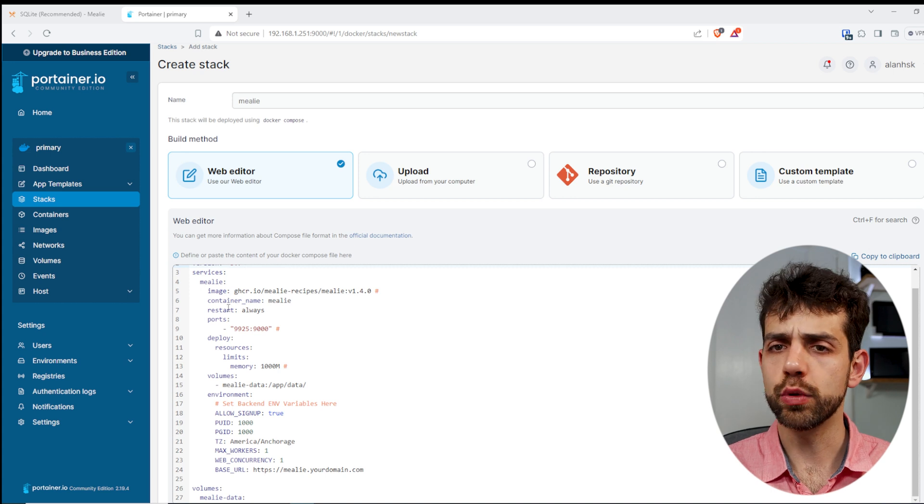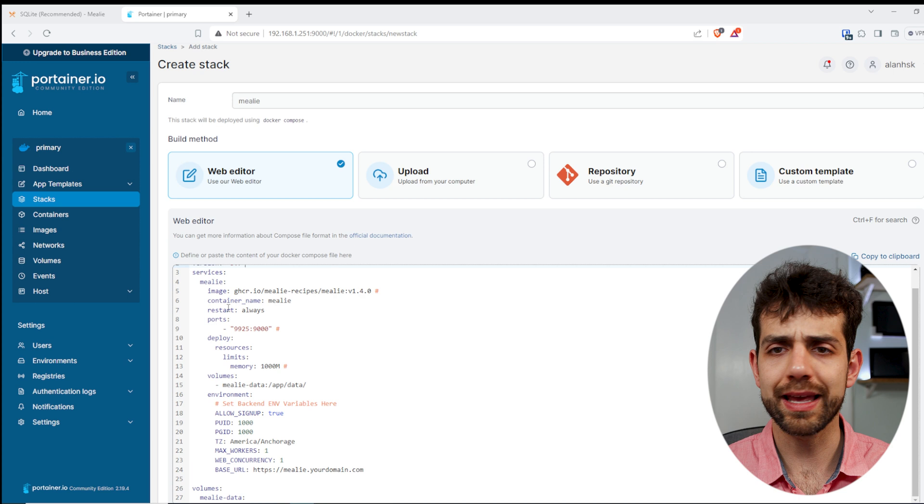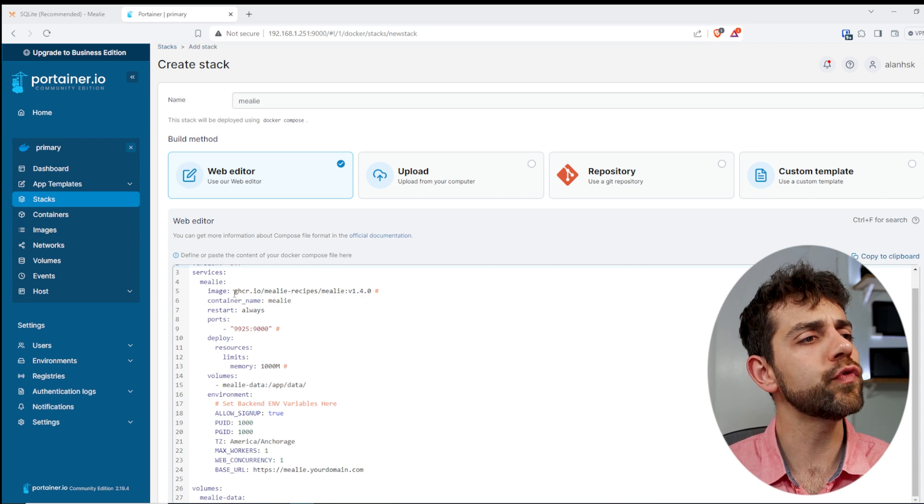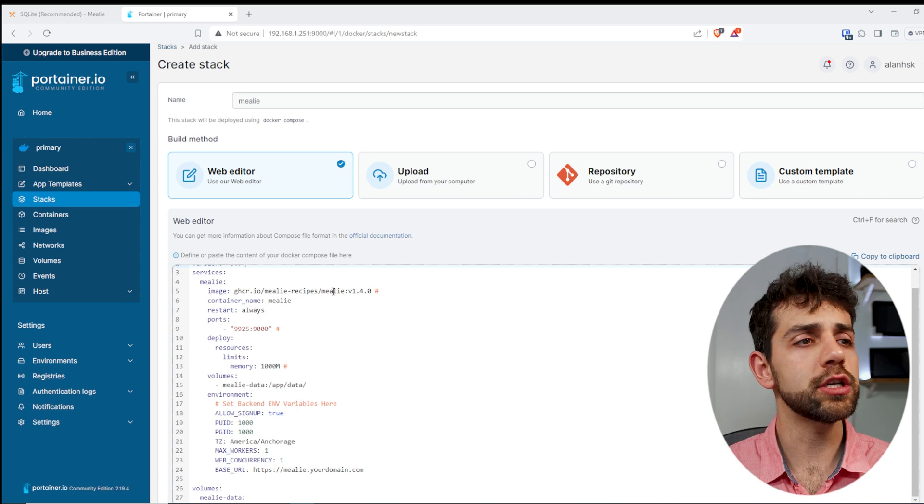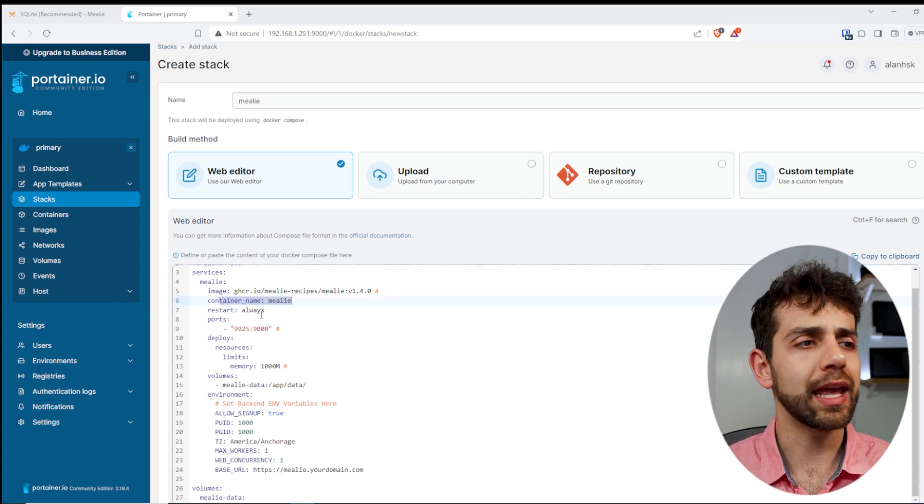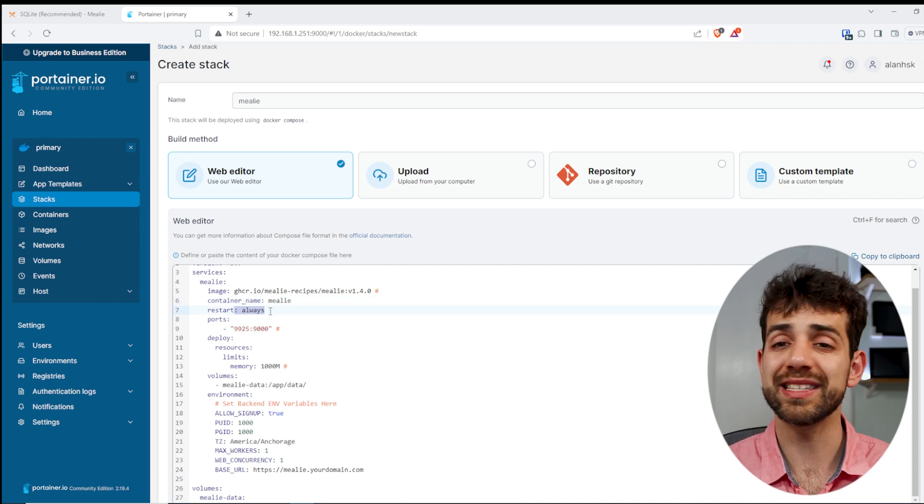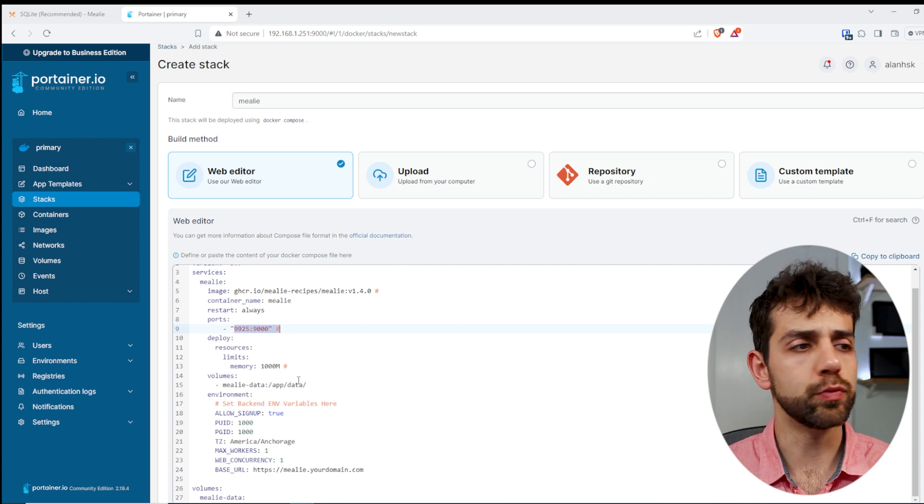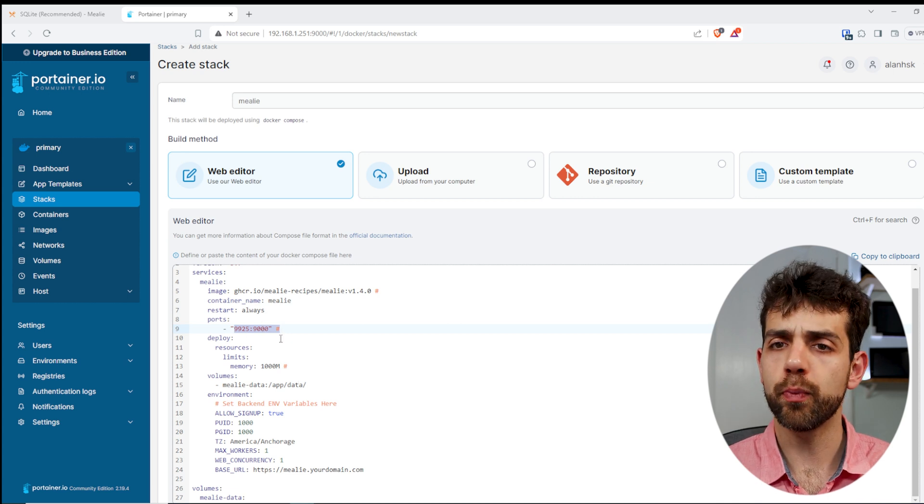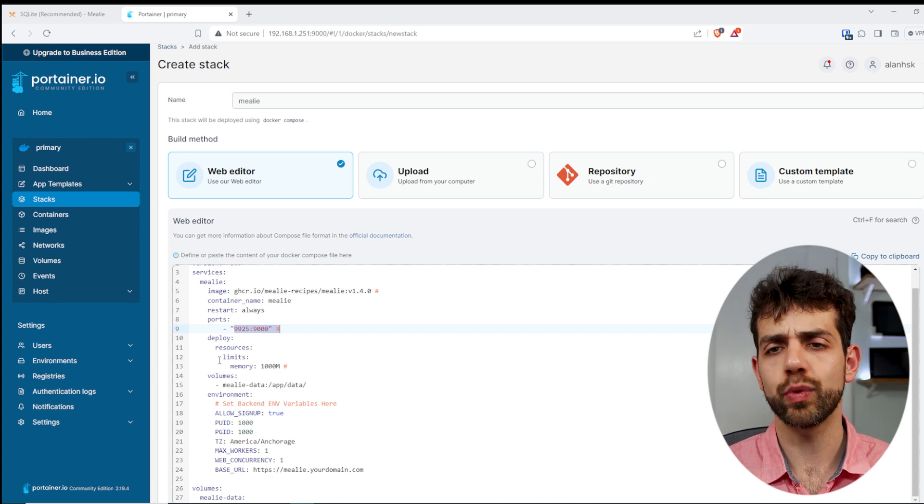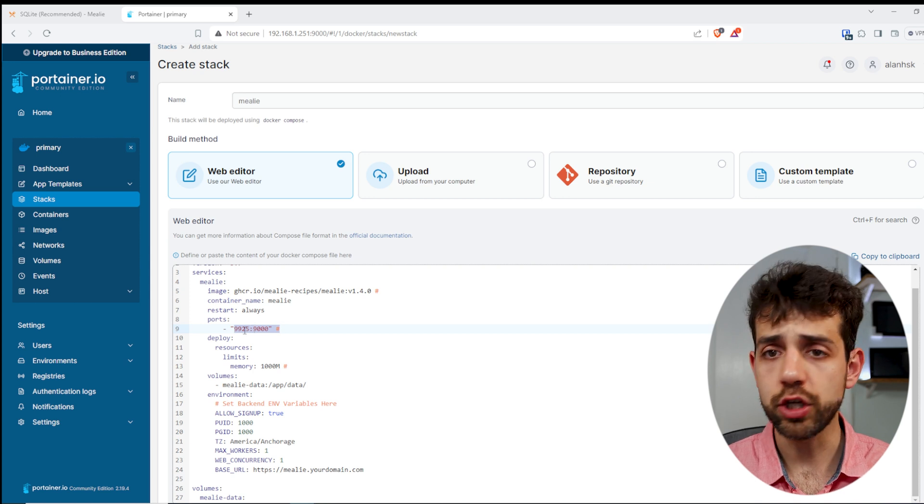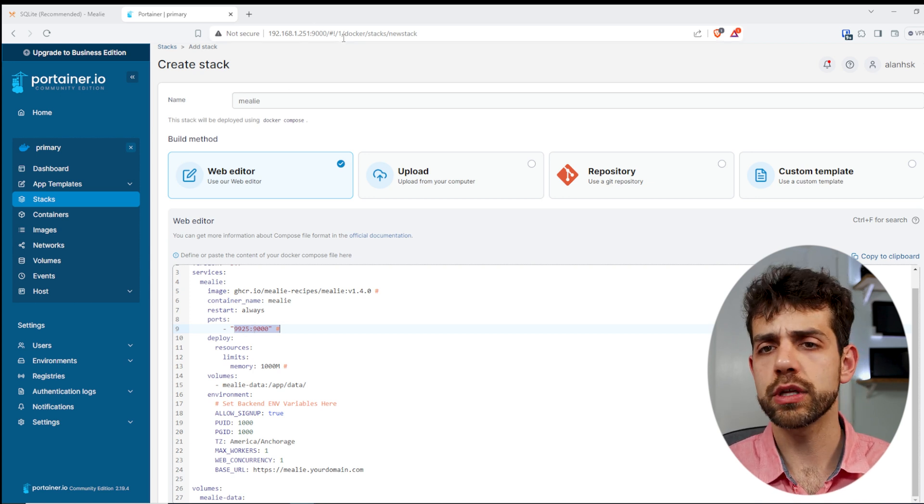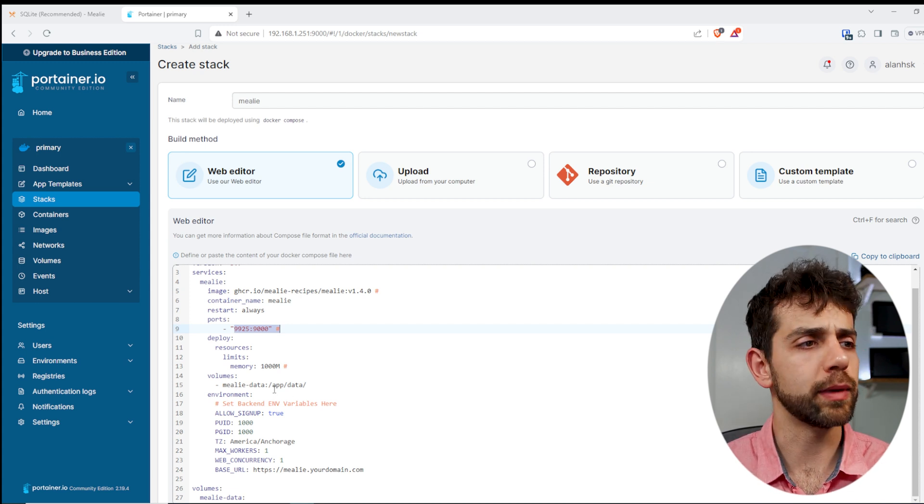So now we start to look what information that we can modify in order to make this application work. So first thing, we have the image that we're gonna install. Don't need to touch it. This is the image that we want to run. This is the container name. This one is the restart policy. It means that always will be on. Here will be the port that will be running. So initially it will be Port 9000, but today we use the Port 9925. If you already use this port for any reason, you can change. In my case, I'm using the Port 9000 for Portainer, so this Port 9925 will be great for me.